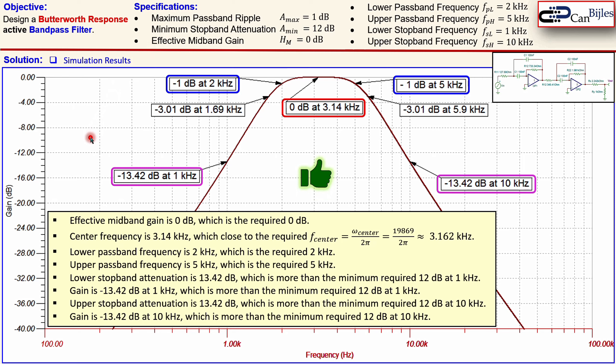To summarize: we have discussed an example of Butterworth response bandpass filter design using the Gaffey algorithm in order to achieve the exact lower and upper cutoff frequencies desired in the final design. If you use cascading of lowpass and highpass filters instead, you will never get the cutoff frequencies right on the first try.